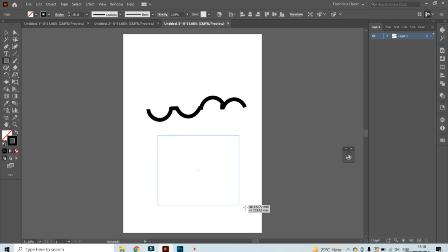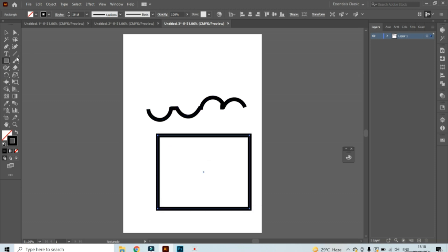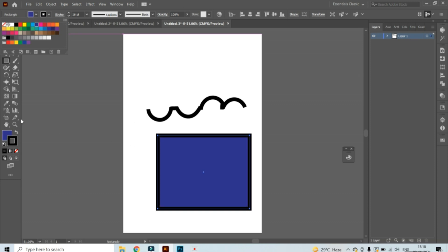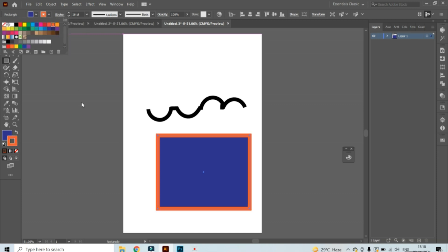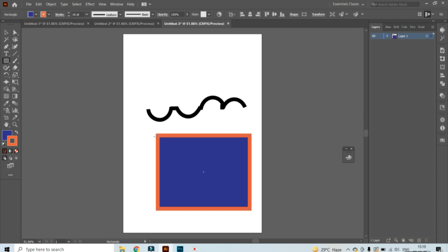Now in a rectangle example — I will fill the rectangle with blue color and the stroke color I will set to orange. Then I select the bloat tool, keep the cursor on the anchor point, and push it outside.